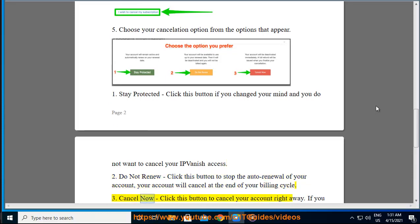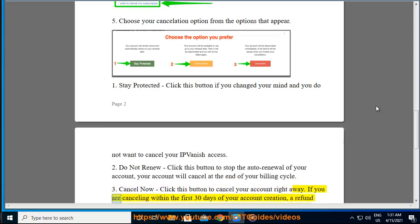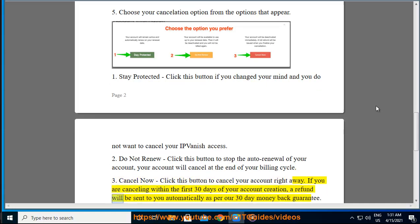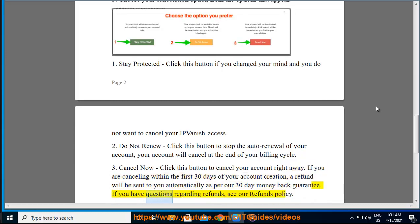3. Cancel now: click this button to cancel your account right away. If you are cancelling within the first 30 days of your account creation, a refund will be sent to you automatically as per our 30 day money back guarantee. If you have questions regarding refunds, see our refunds policy.